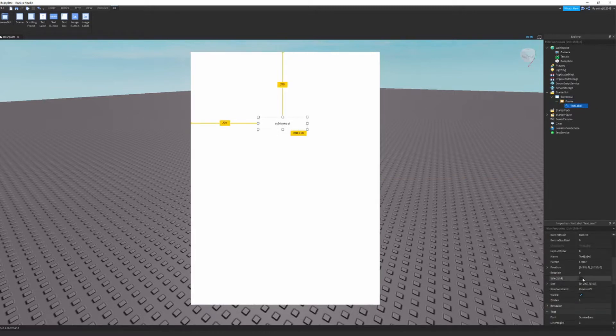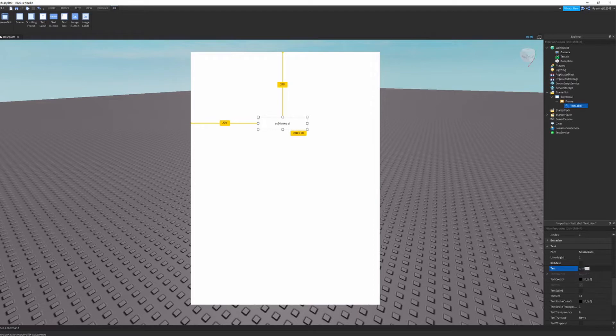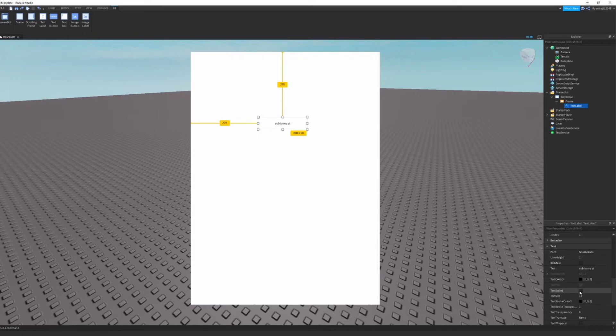Now what you're going to do, you want to scroll down to text. Text has all the like text properties. You can change the name and stuff like this. It's like sub. But we're going to have sub to my YouTube.